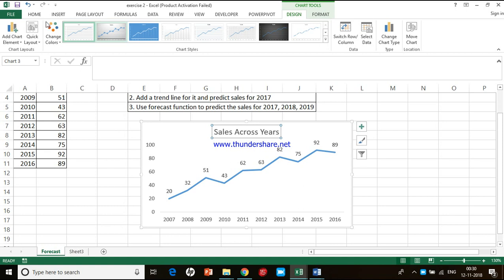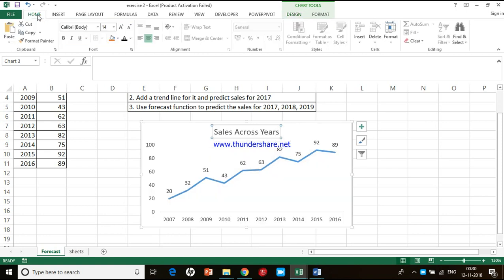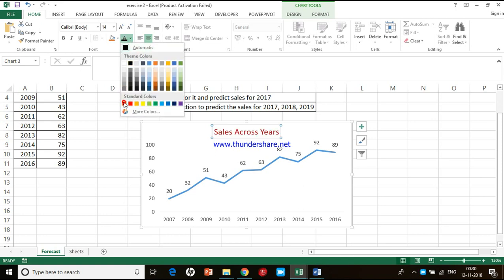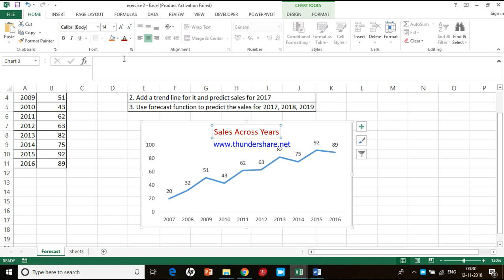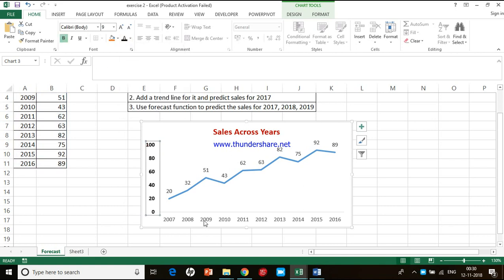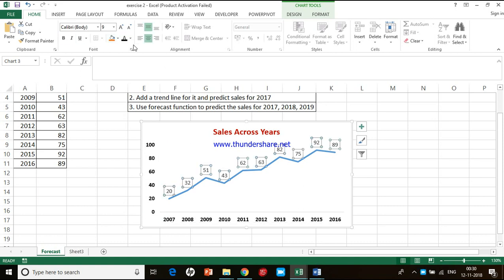I am clicking on the chart title and going to the home menu where we have the formatting options. I want to change this color — I am giving a dark maroon color — and then bold it. Then for the axis I want to bold it and give a black color. Same for the x-axis. And for the data labels, I want to bold them and give a black color.